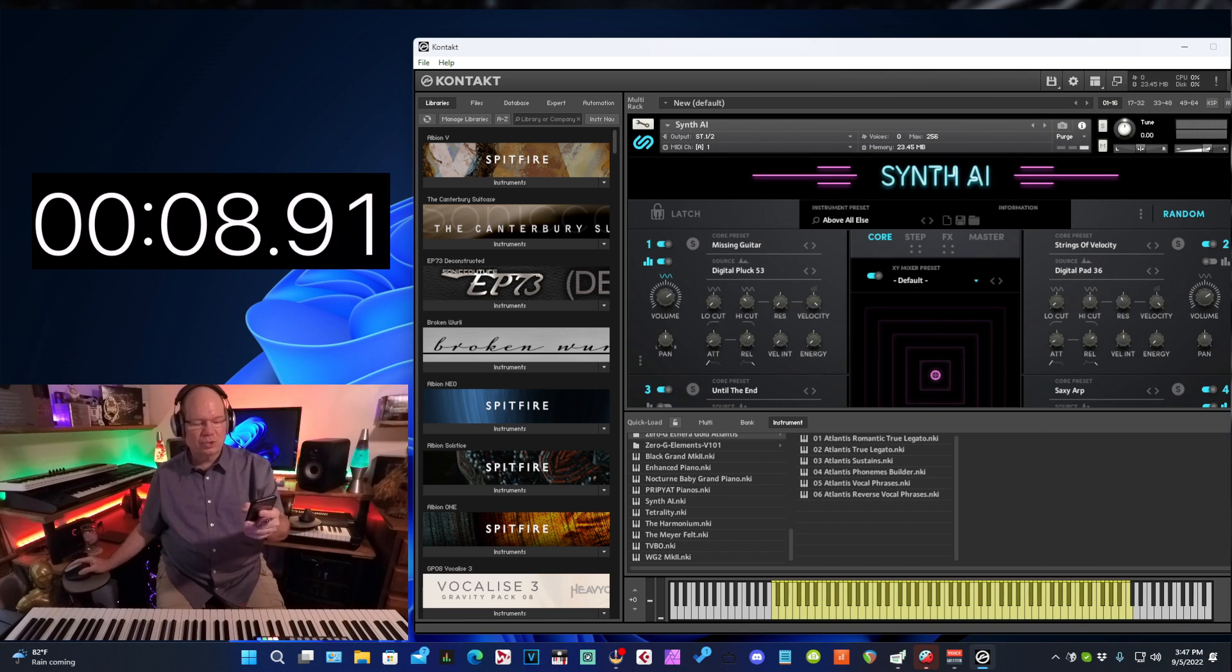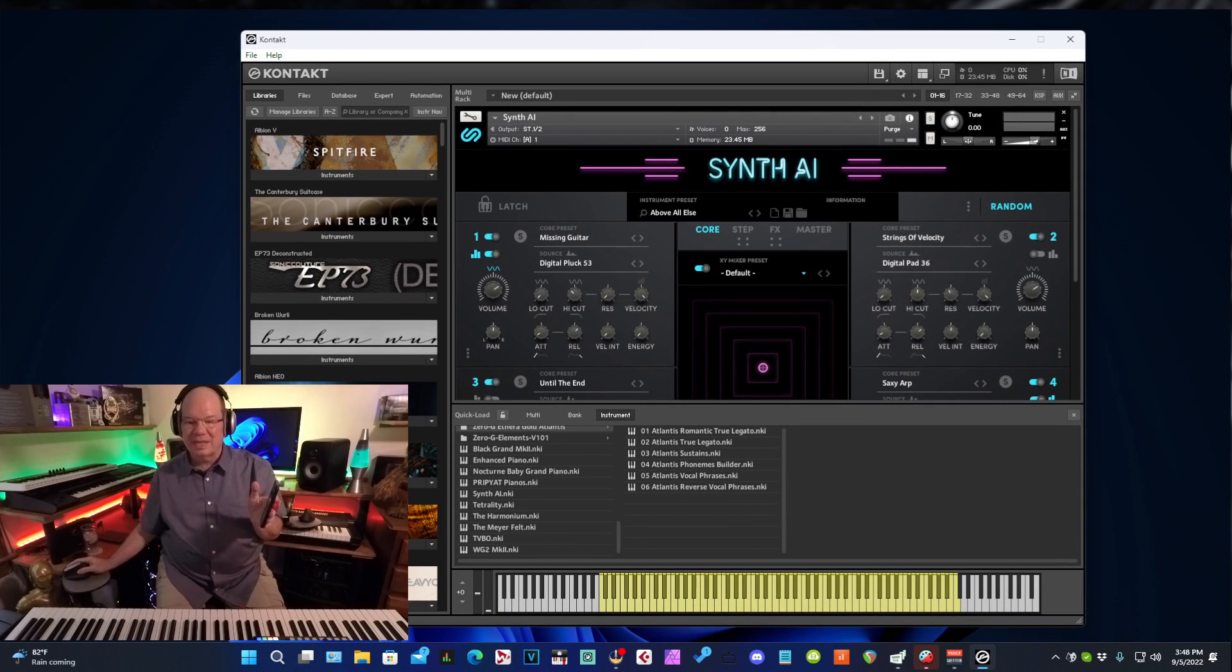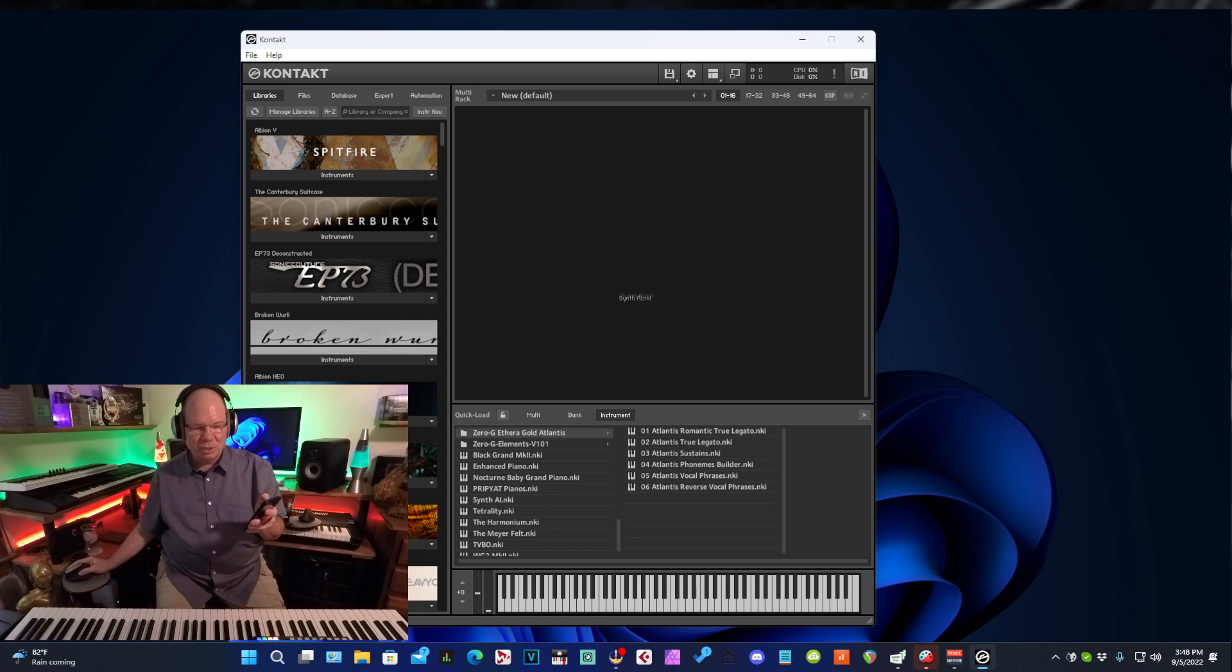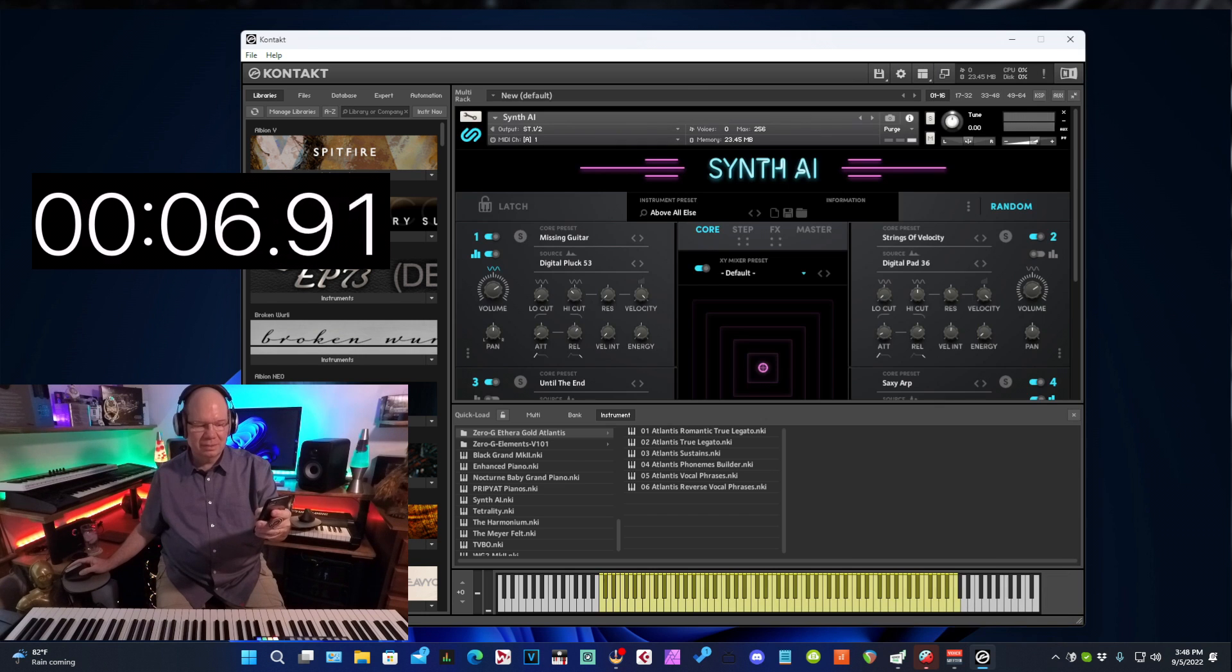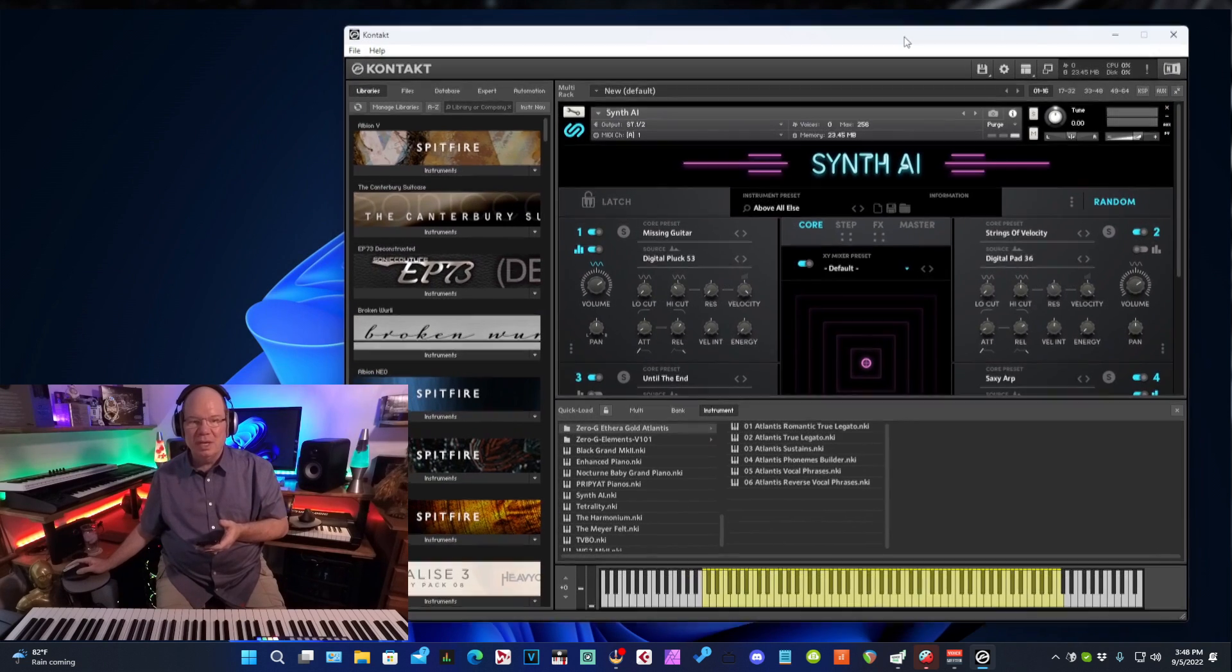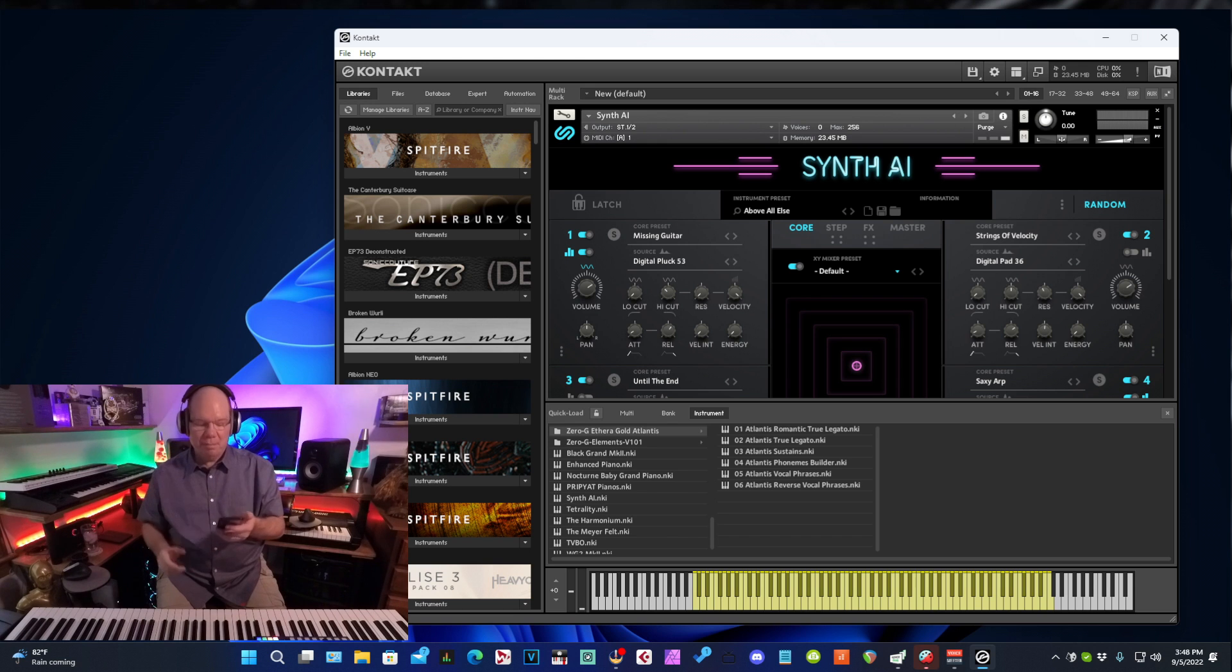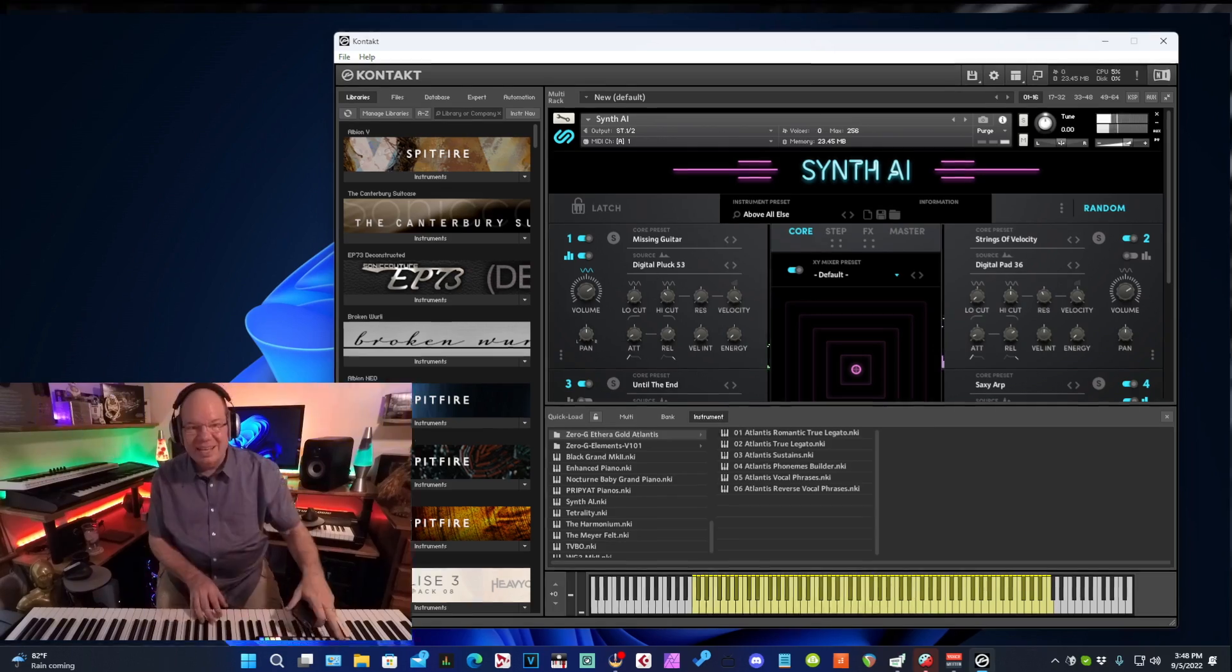So about eight seconds. And so let's just try that again, just for grins. Let's go to Synth AI and start. Here we go. Yeah. So about seven seconds that time. Sometimes when you load something in Kontakt it'll get even faster. But you know what? That is a lot better than two minutes.